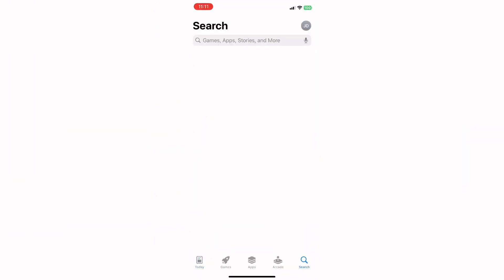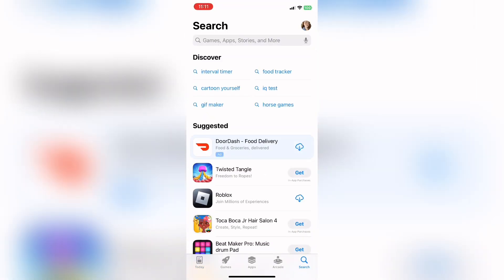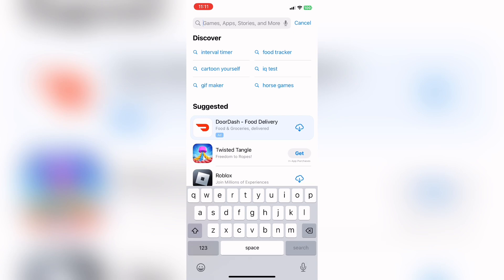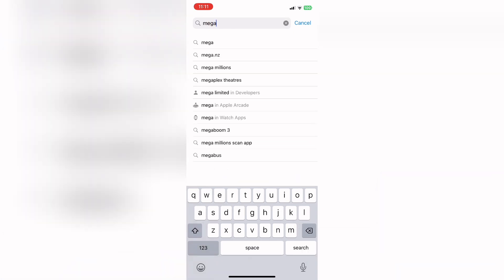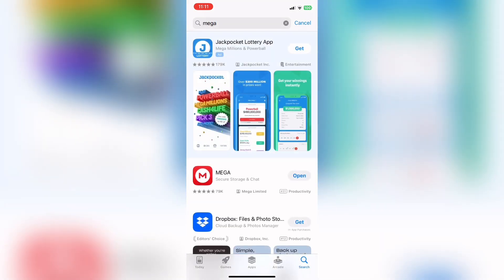Okay, so first things first, you're going to make sure you have the Mega app downloaded. It's available for Android and iOS, so there shouldn't be any problems with that.